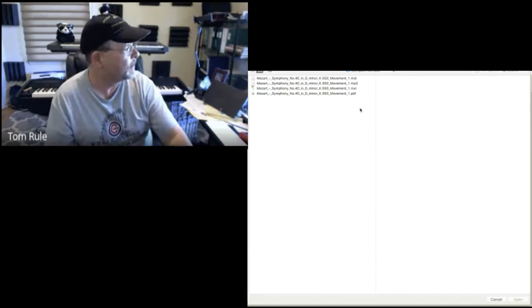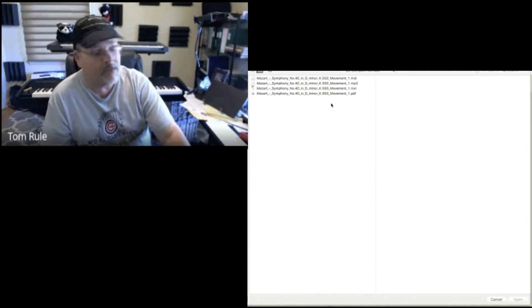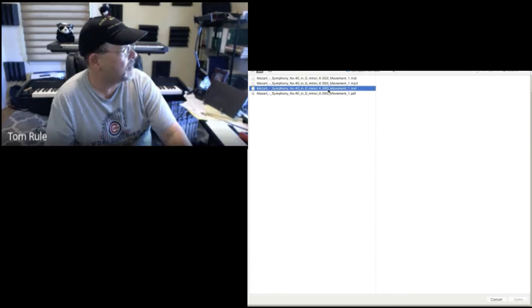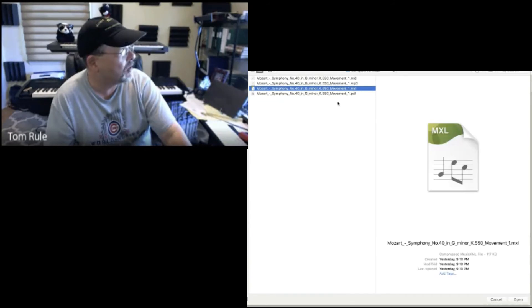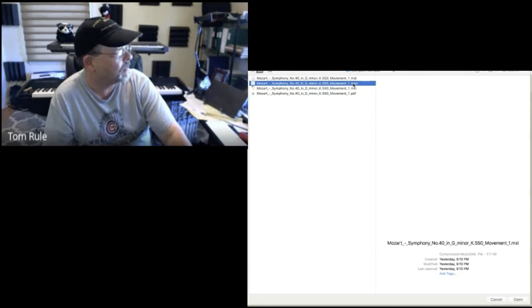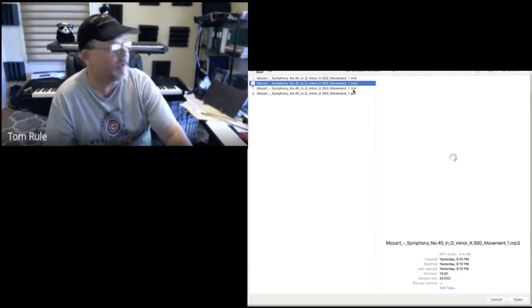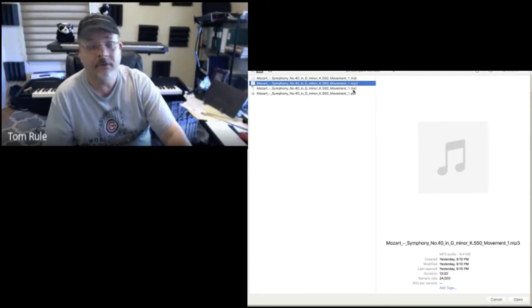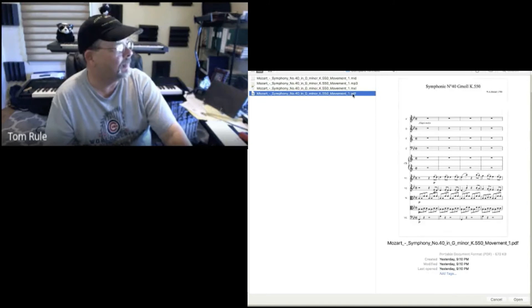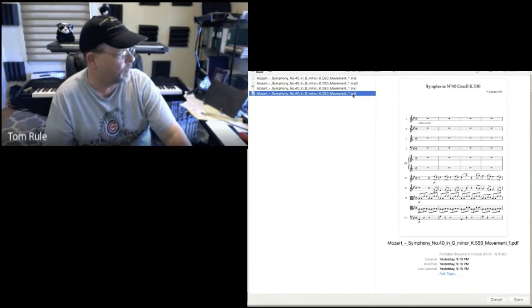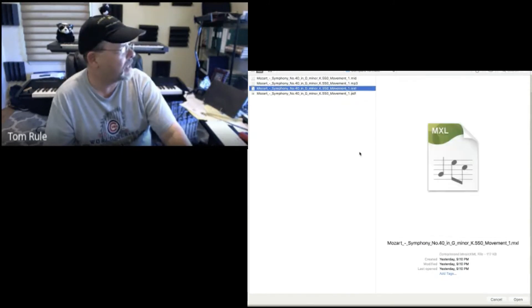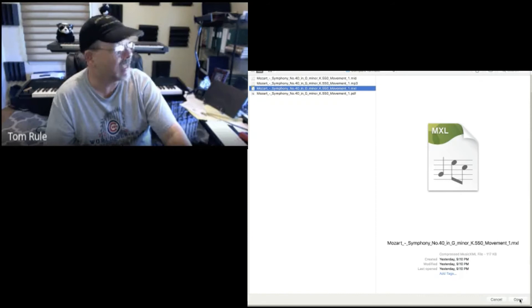Because it saves a whole lot of notation things. There's my XML. Notice I've got four different file formats: MIDI, MP3 audio, PDF you already know, and then MXL is music XML.